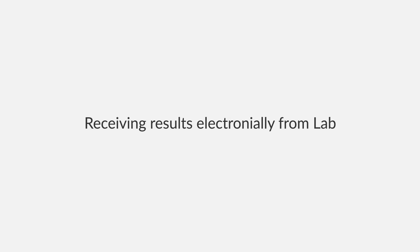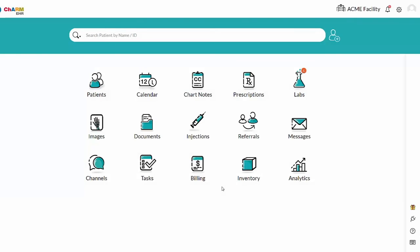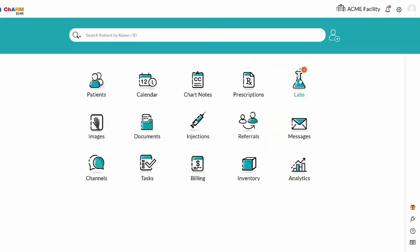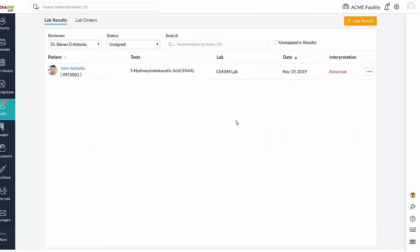Lab results section. In this section, we are going to see the results that are being received electronically from the integrated lab and the review workflow. Once lab completes a test, the result will be pushed electronically to Charm. The received result will be available in lab's lab results section, as well as in the patient dashboard's lab records section.